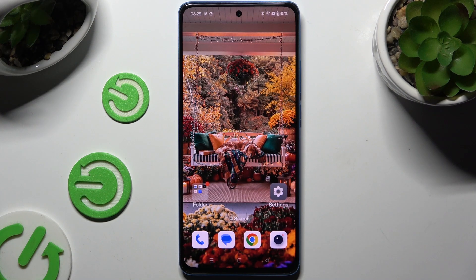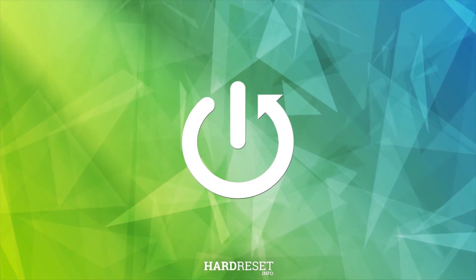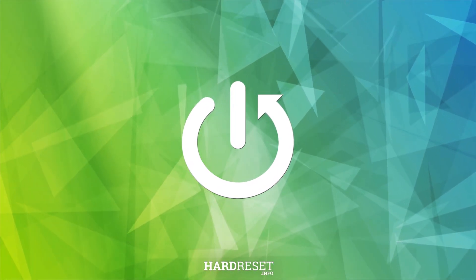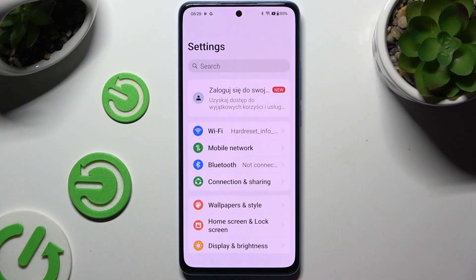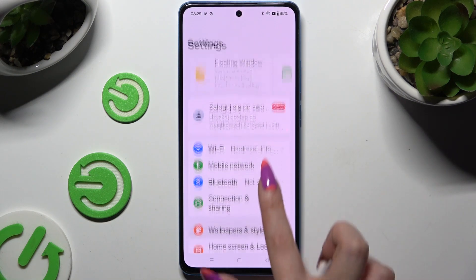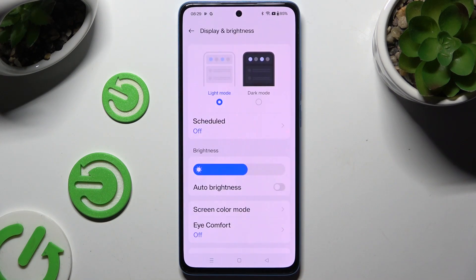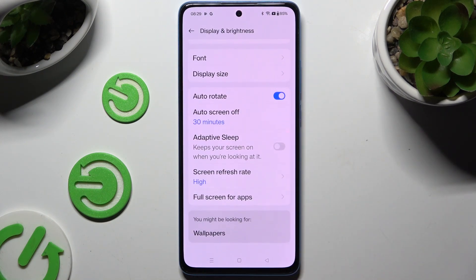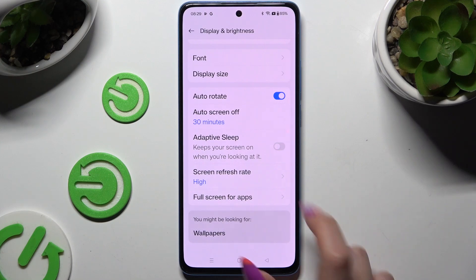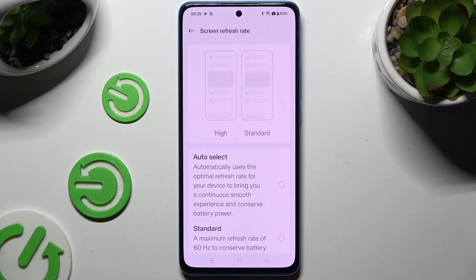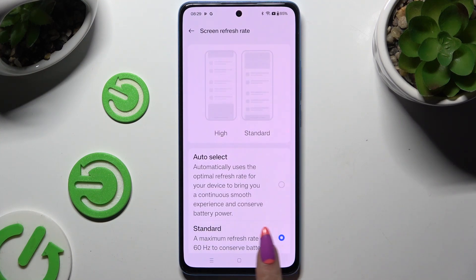In front of me is the OnePlus Nord CE 4 Lite, and today I'd like to show you where you can change the Display Refresh Rate. Begin by launching Settings and hitting Display & Brightness. Then scroll all the way down to hit Screen Refresh Rate and apply one of those by clicking on the best one and going back.